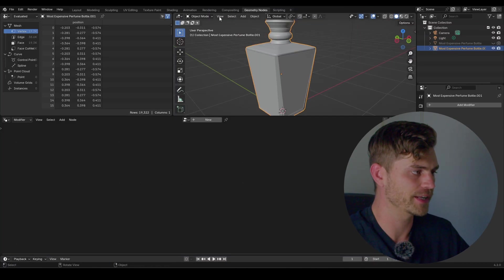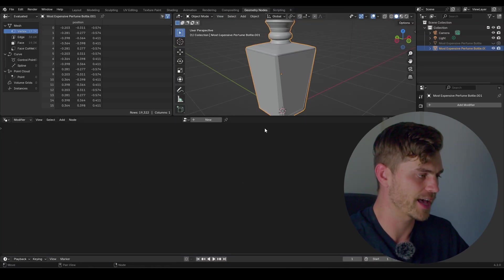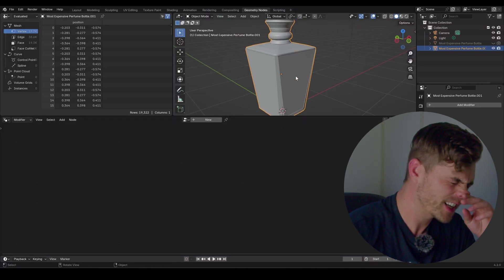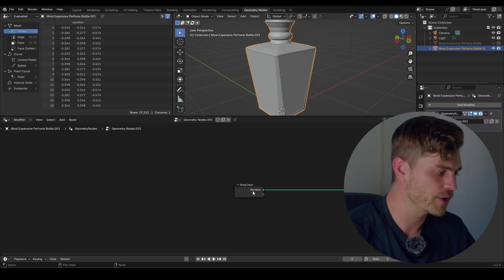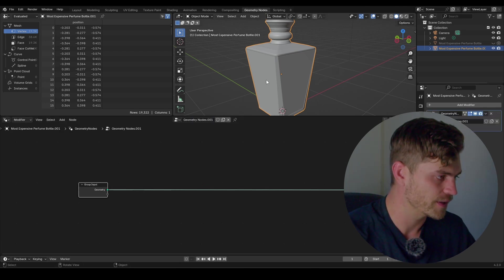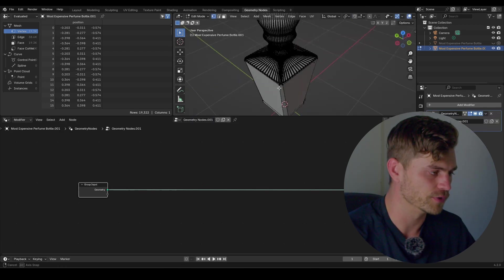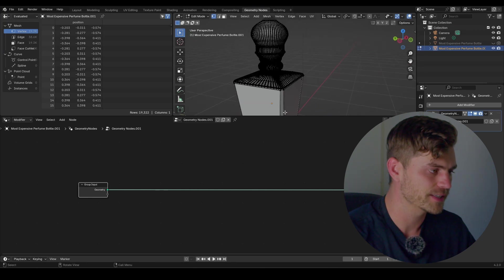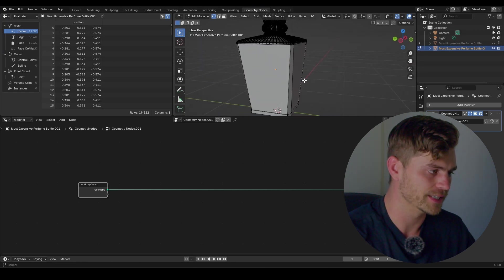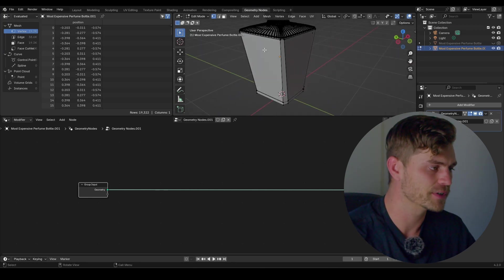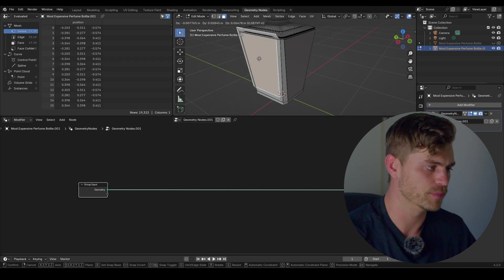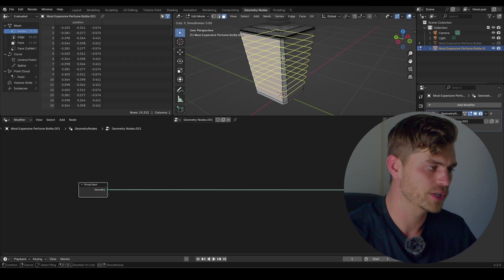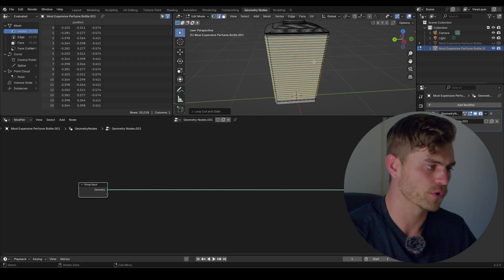So geometry nodes — I'm heading over into this tab and we're going to add a new node. We basically want to split the edges, so there's a node for that. I'm going to click on new, group input, and right now it has all this geometry. The thing that's going to be wrong for this one is that it doesn't have enough geometry on the outer side. As you can see this is just a simple plane but we actually need a whole lot more geometry for our split edges to work.